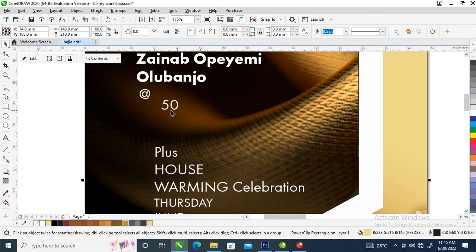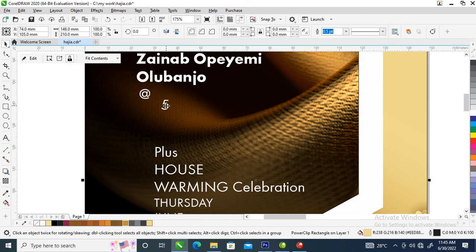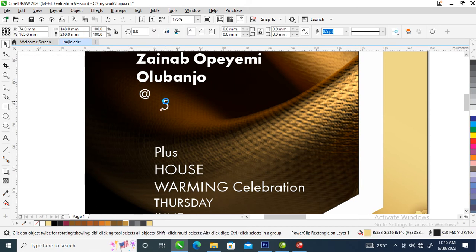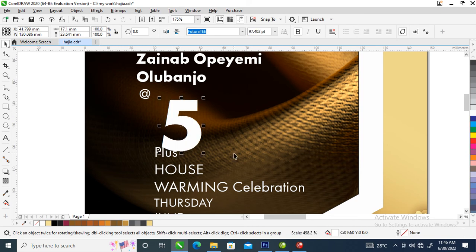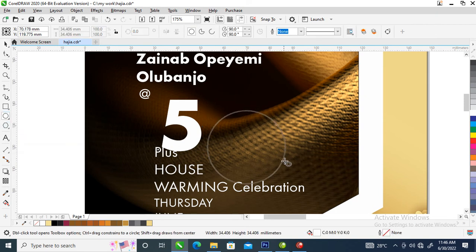Then delete this. Delete. Bold this '5' — select the five, then bold it and make it bigger by dragging it just like so. Now we are going to create a zero using the ellipse tool. Hold Ctrl on the keyboard to draw a perfect circle.